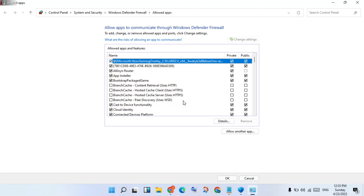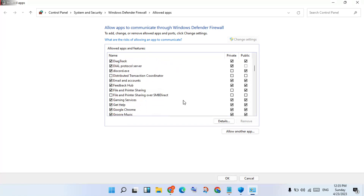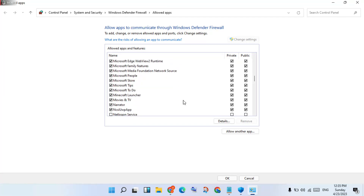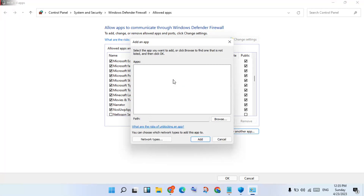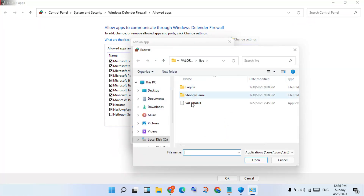If FIFA 23 is not showing, you will click Allow Another App, click to select it.